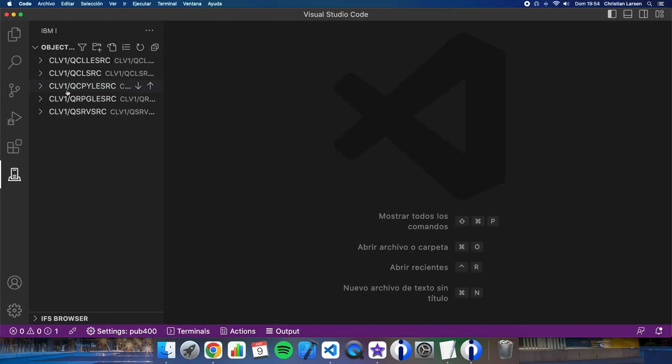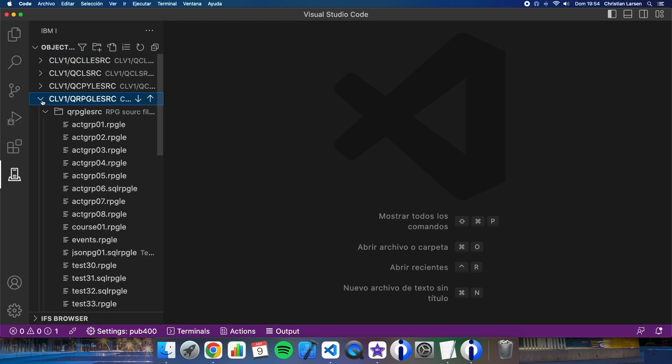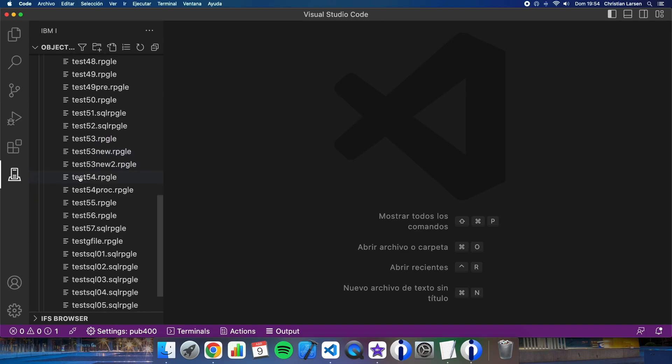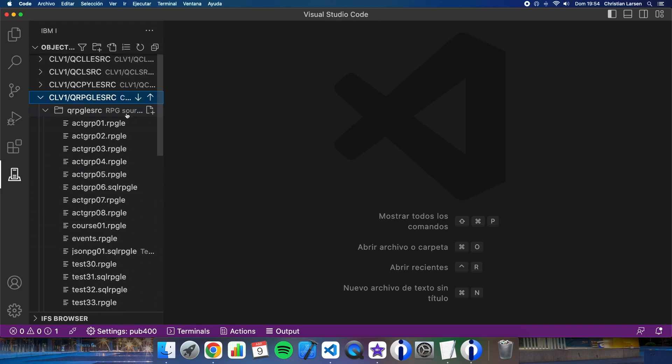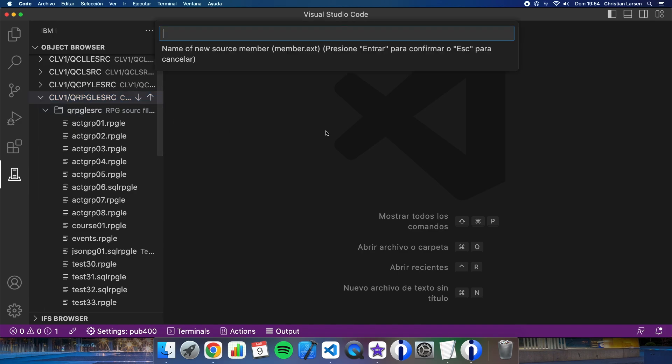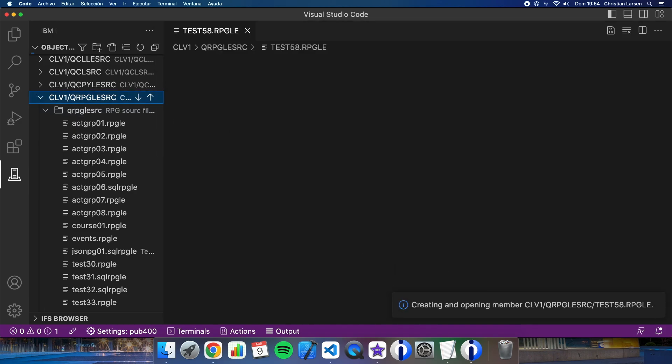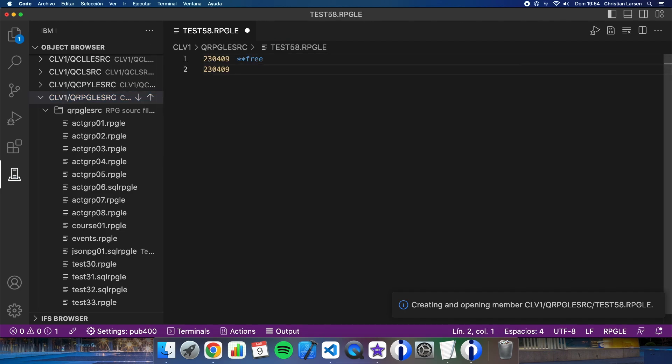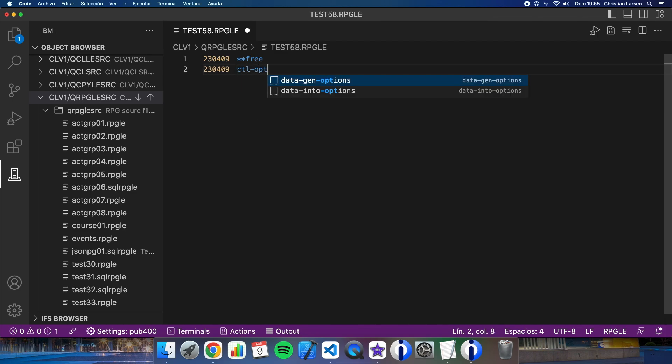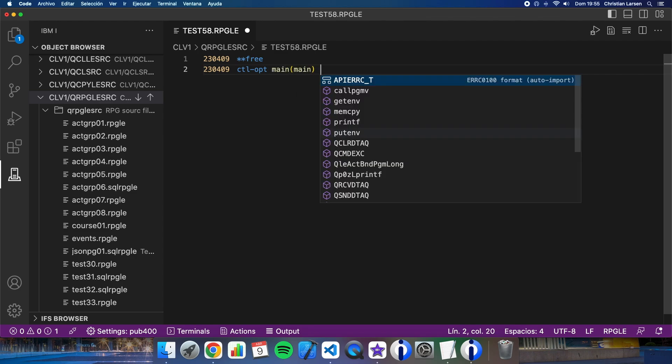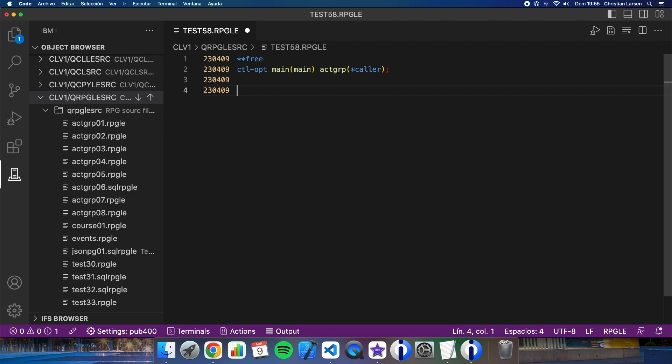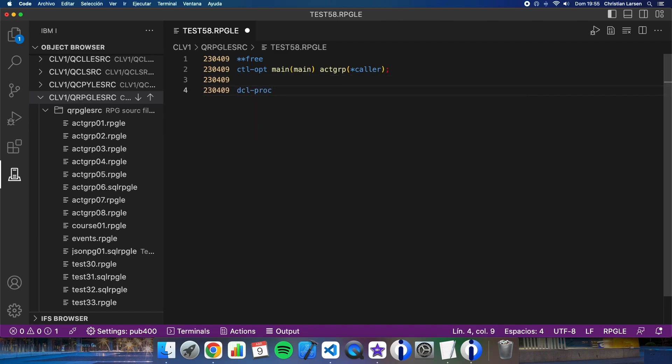As always, this program will be a full free RPG program. Let's create test58. Okay, free. Let's make a non-cycle program for this example. Main.